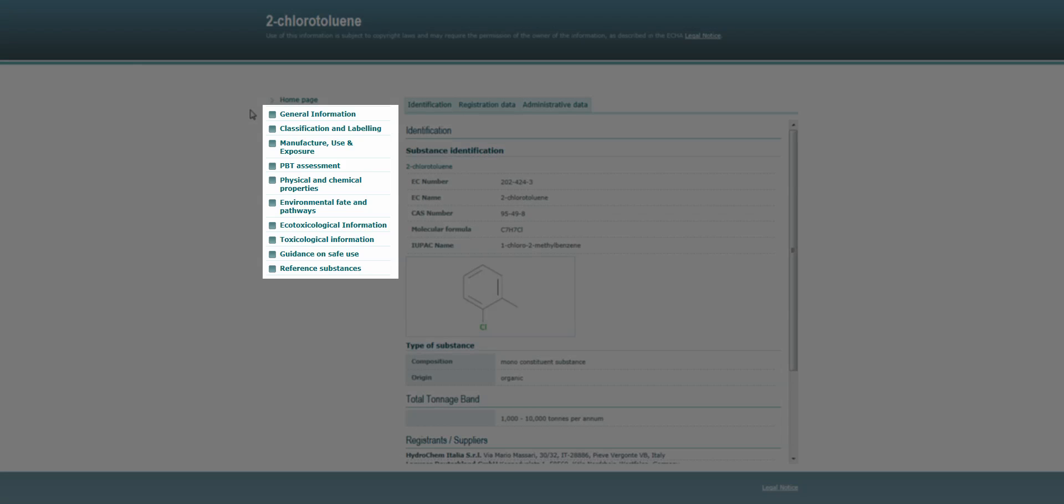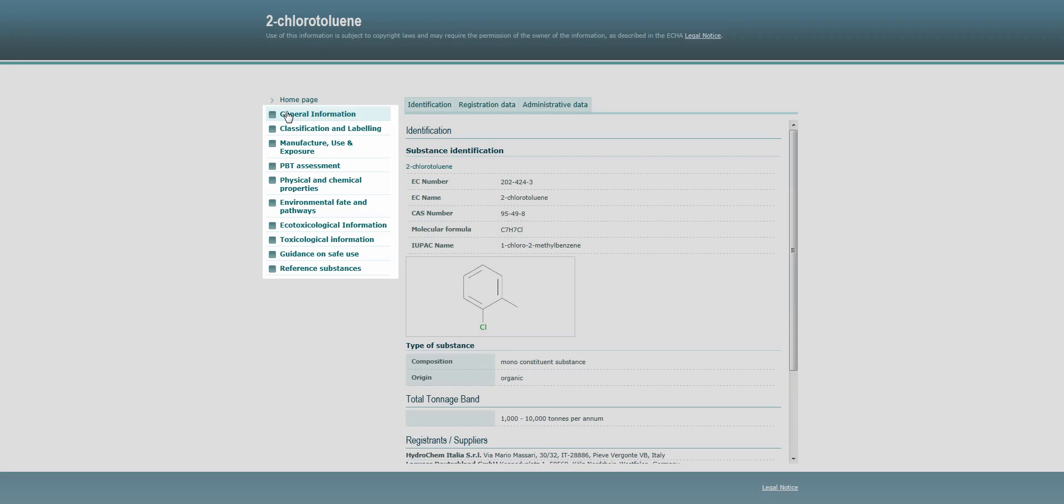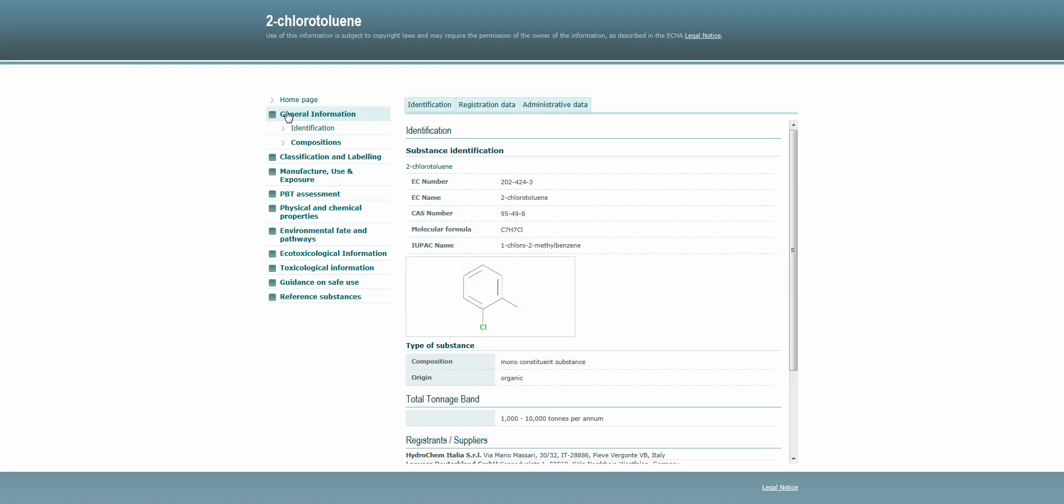Here you can see that information about the substance is grouped under various headings similar to those present in the registration dossiers checked by ECHA.